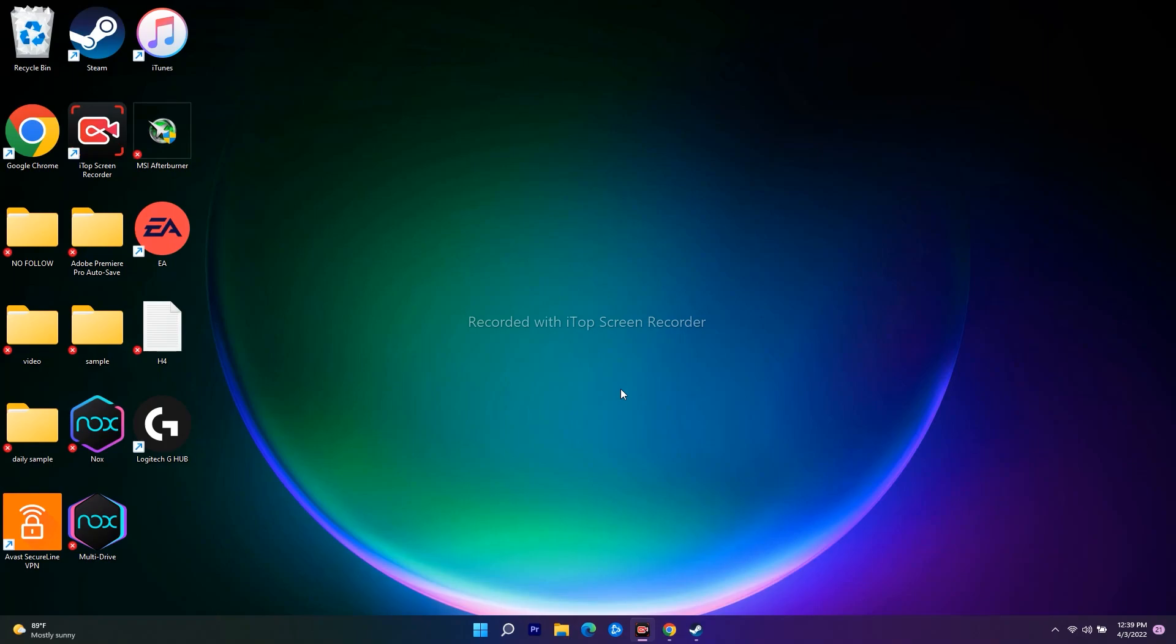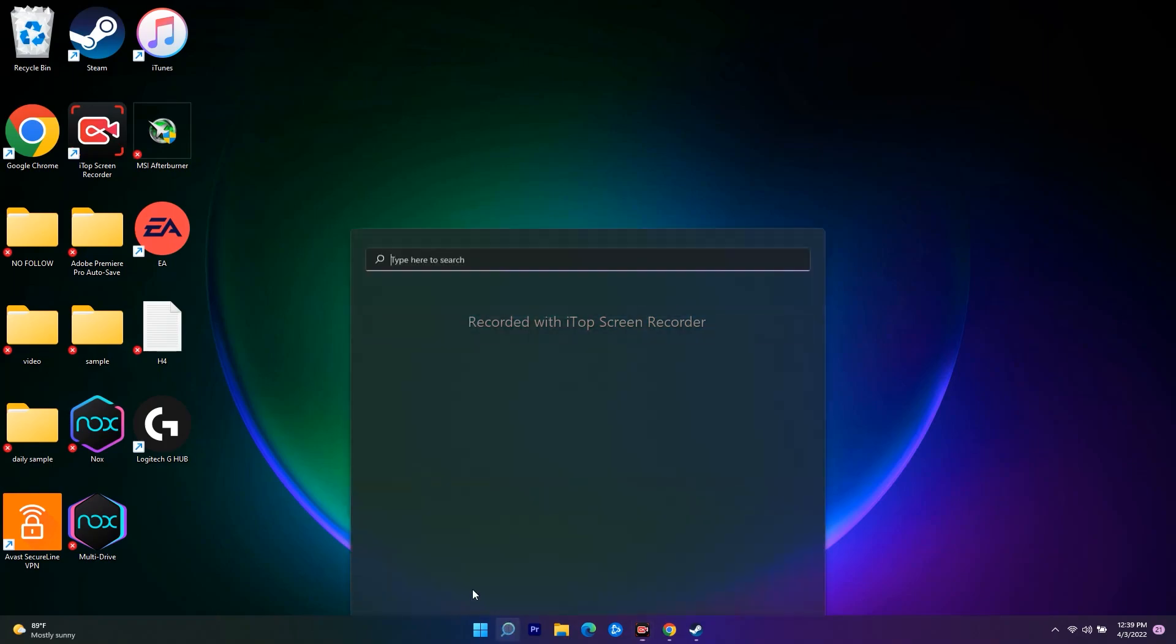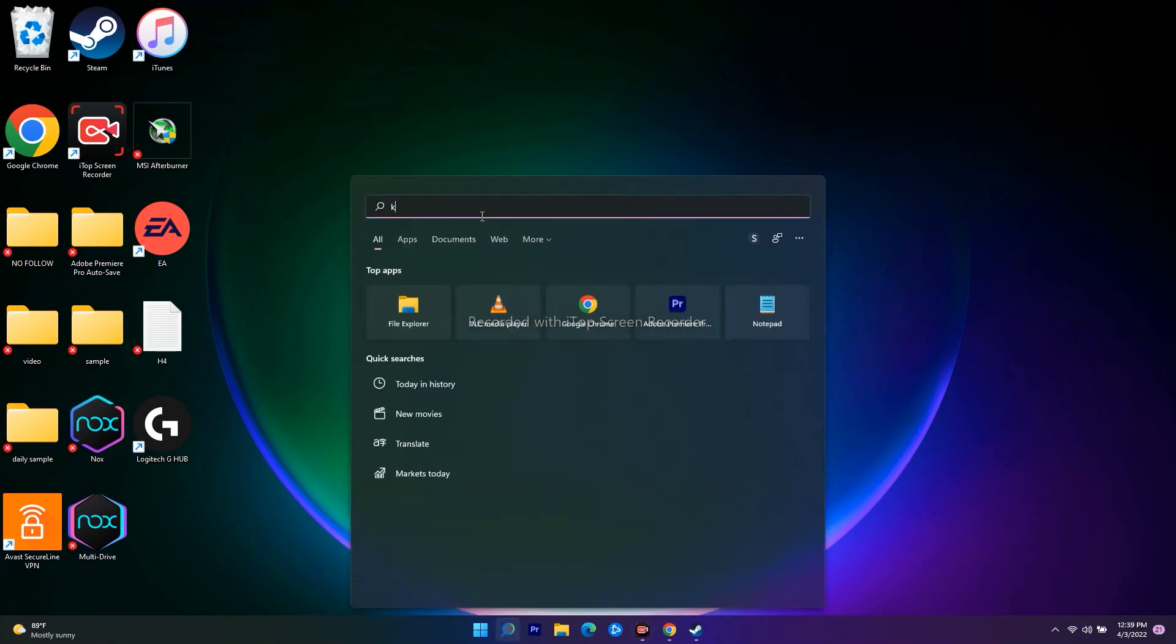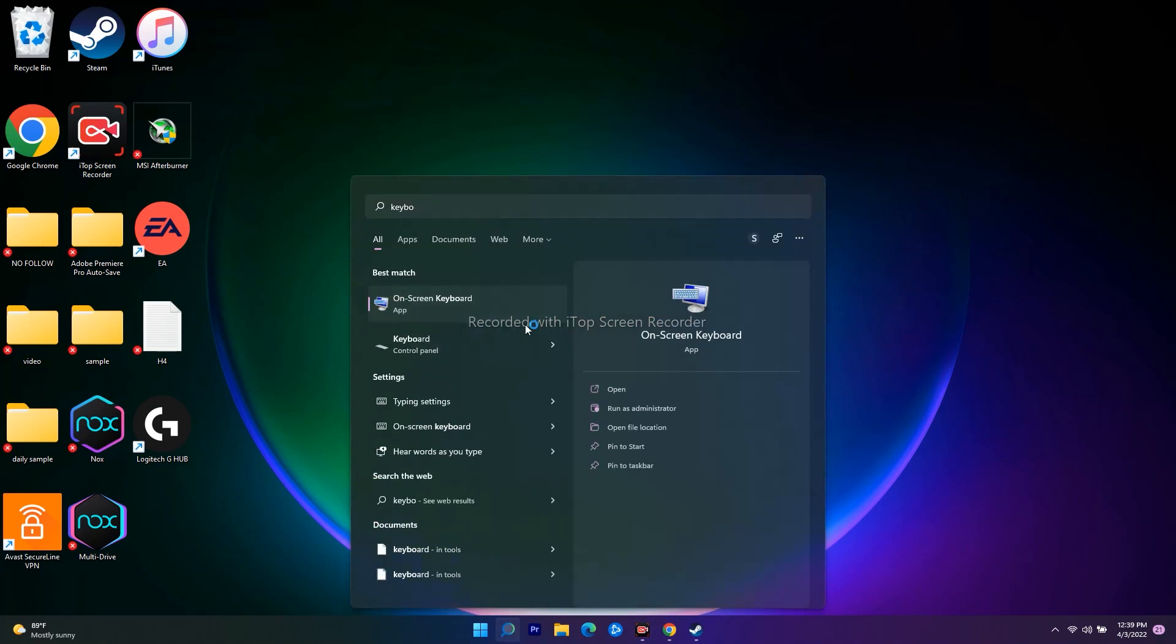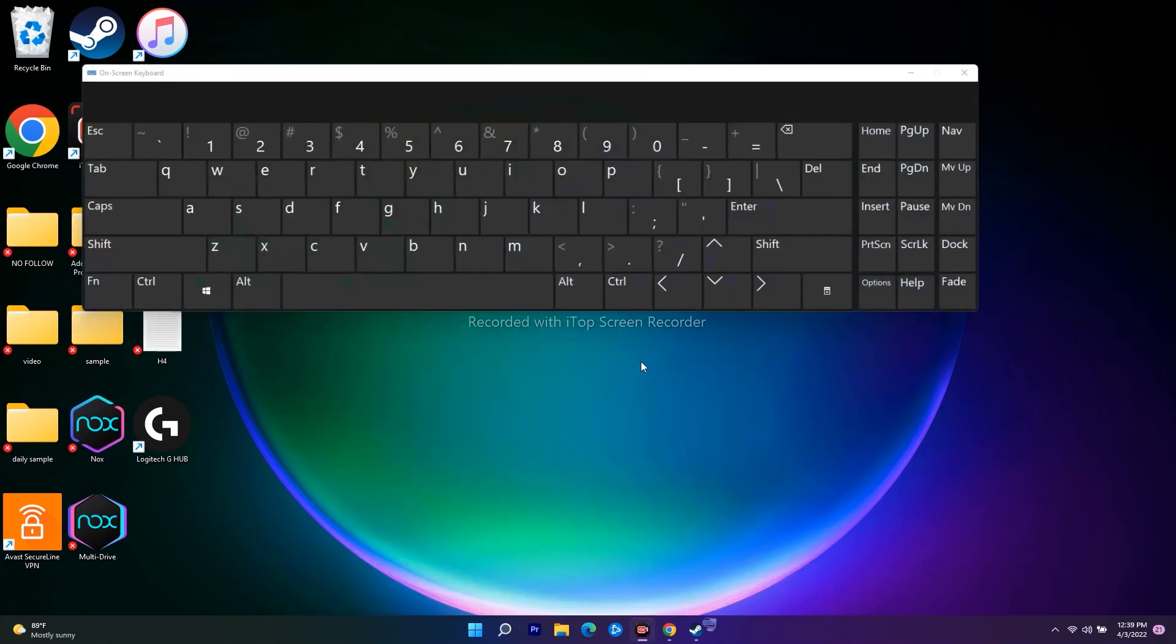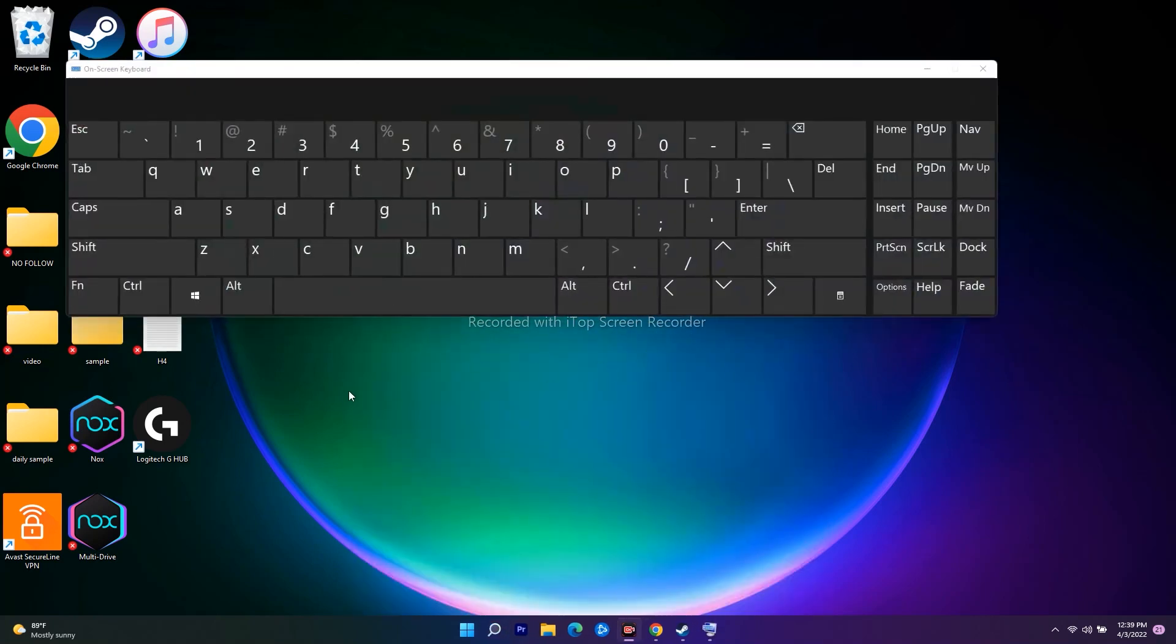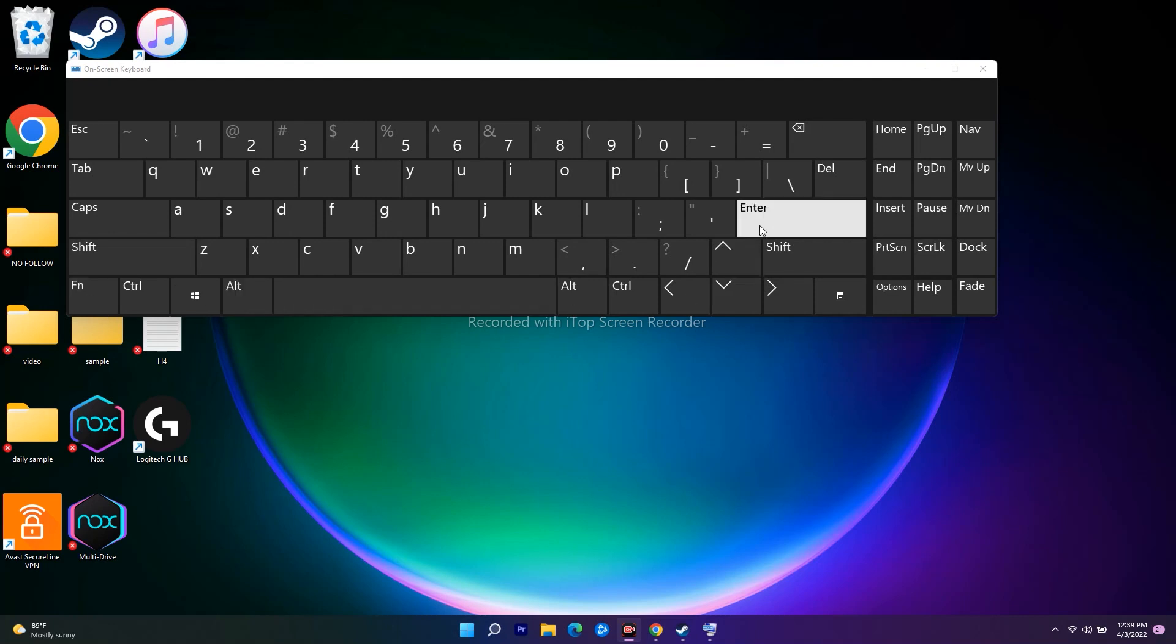I'll search for on-screen keyboard to show you. What you have to do is press Alt along with Enter. You have to press Alt and Enter together.